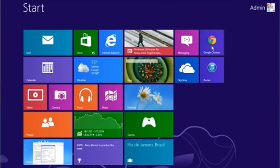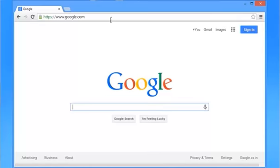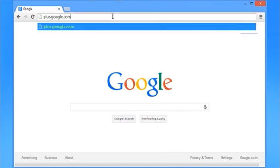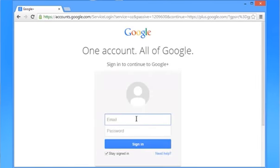Open any web browser on your computer. Type plus.google.com in the address bar and press Enter. Now log in with your Gmail account.